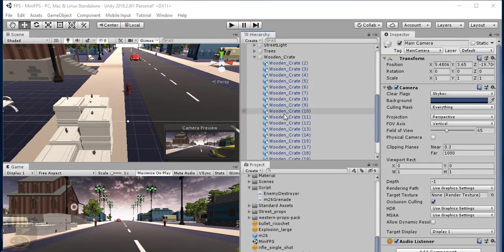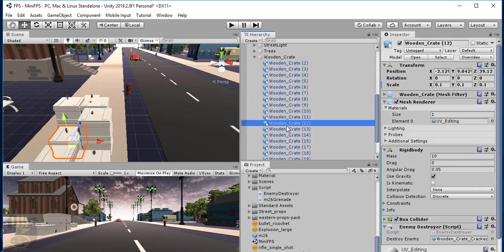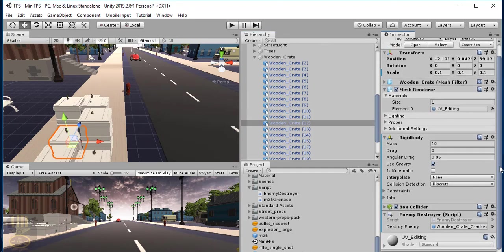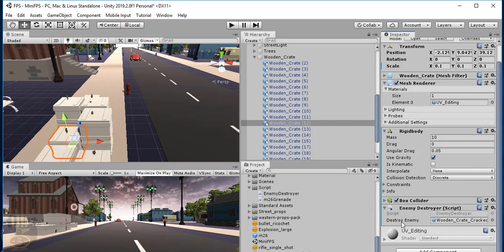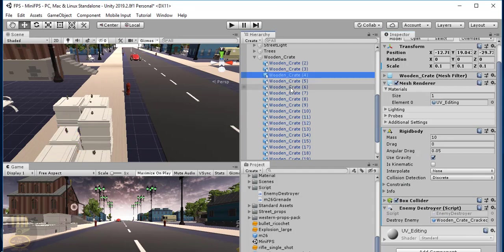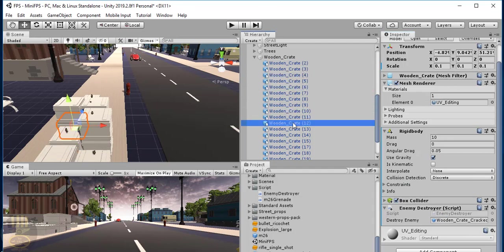All of these wooden crates now have their own cracked images assigned — crate number two has it, and so on. That's fine.